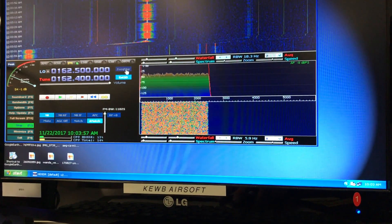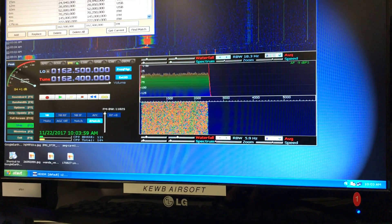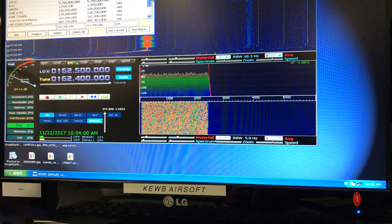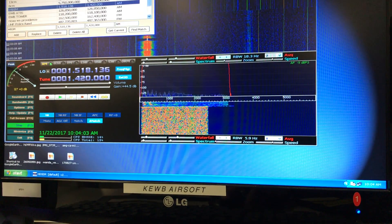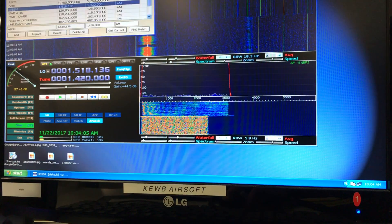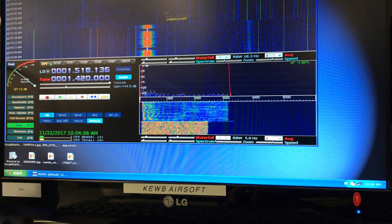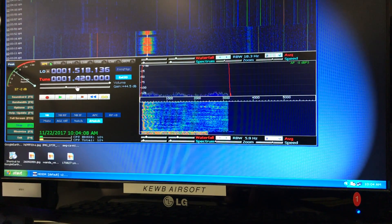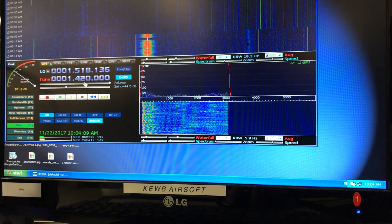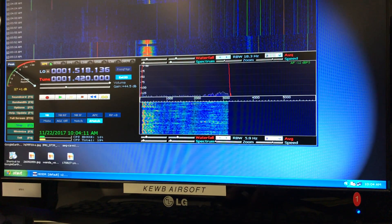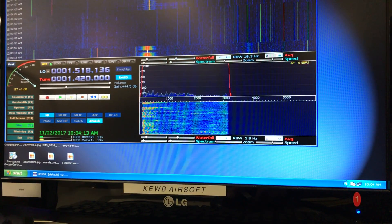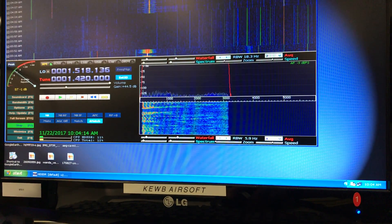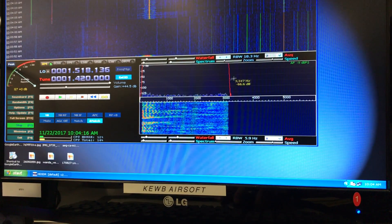We'll go to the frequency manager, which I have preloaded some channels in already. Local AM radio station, 1420. We are in AM mode at 1.42 MHz. And you can see right there is the local AM radio station coming in.